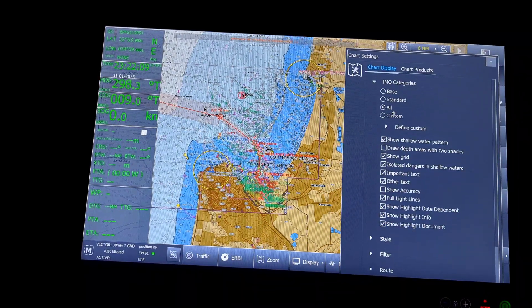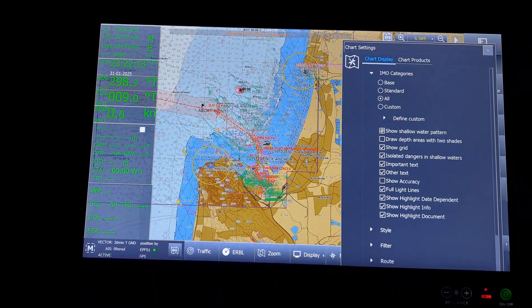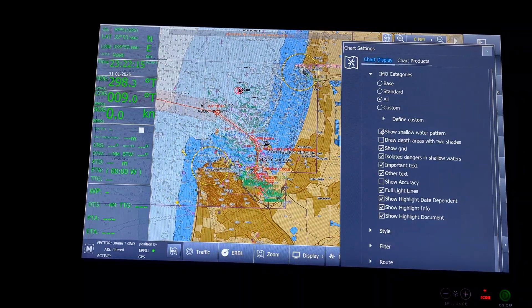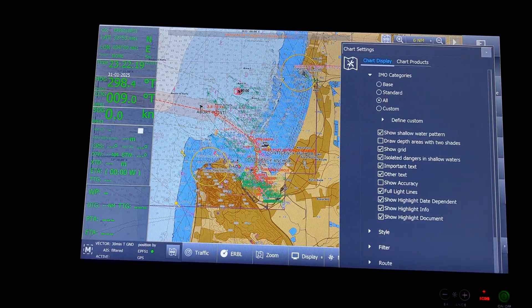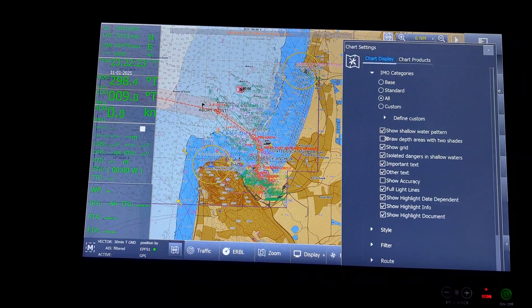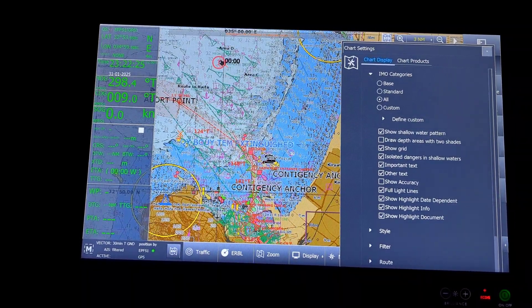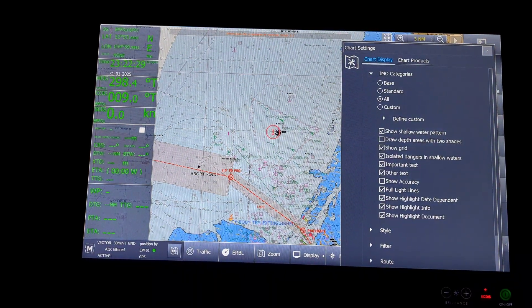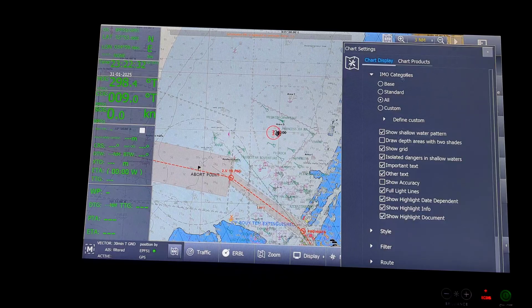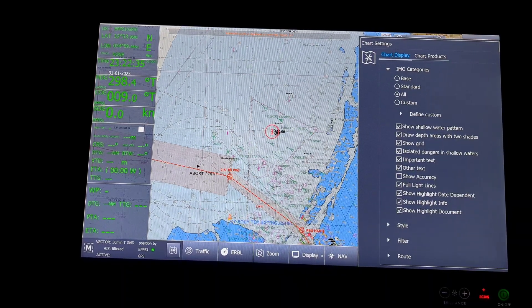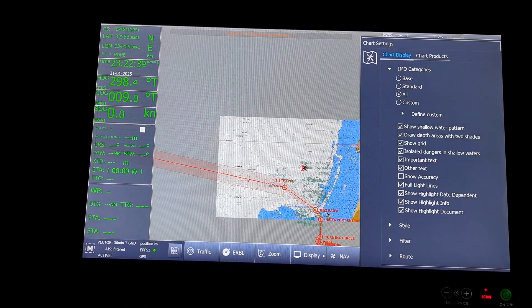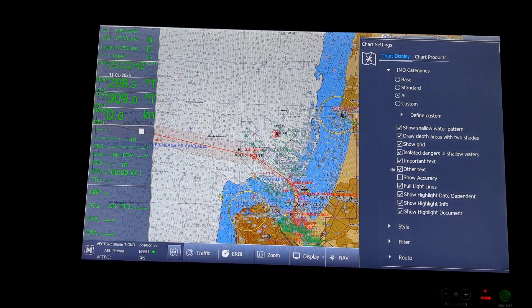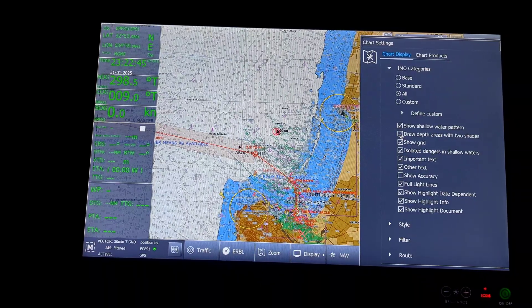And in all, I will have an option for show shallow water patterns. I will keep it as on. Draw depth areas in two shades. I have selected the four shades. You can see, as soon as I select two shades, the light blue, blue, white colors will change. This will be the option that will come up. I will only have two shades.